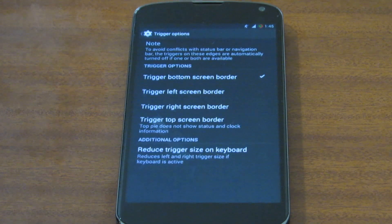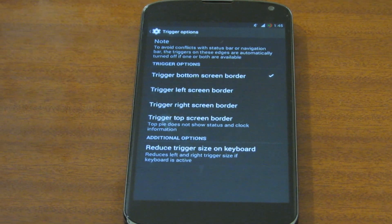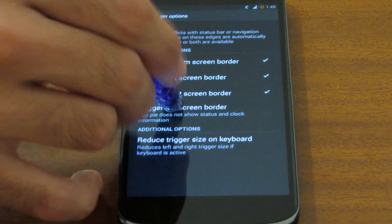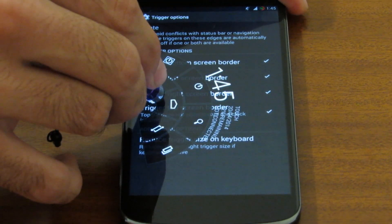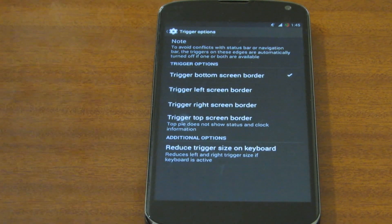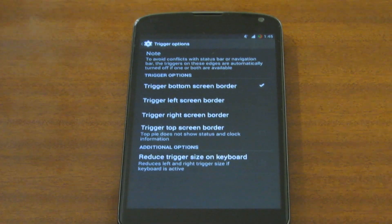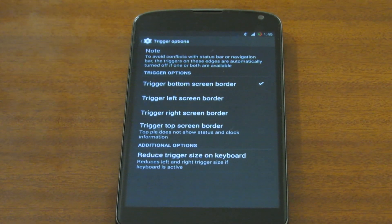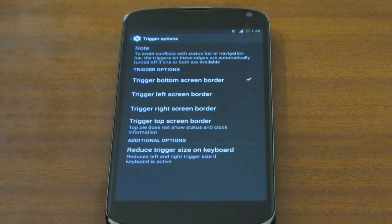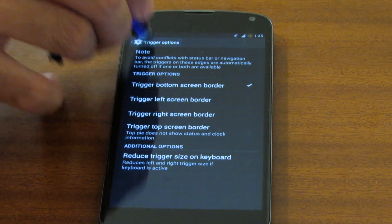Next comes trigger options — here we have the options that let us choose where we trigger the pie. If we enable them all we can trigger pie from every screen edge possible. We can also reduce the trigger size when the keyboard is open so that it doesn't bother us when typing and swiping the keyboard, since it sometimes enables itself when swiping.